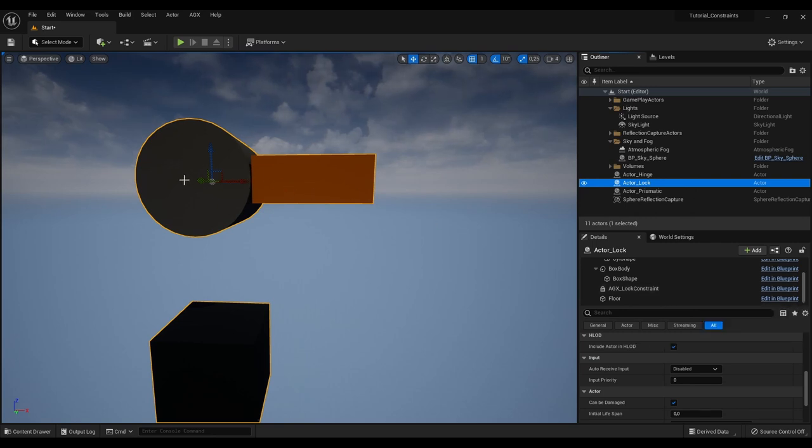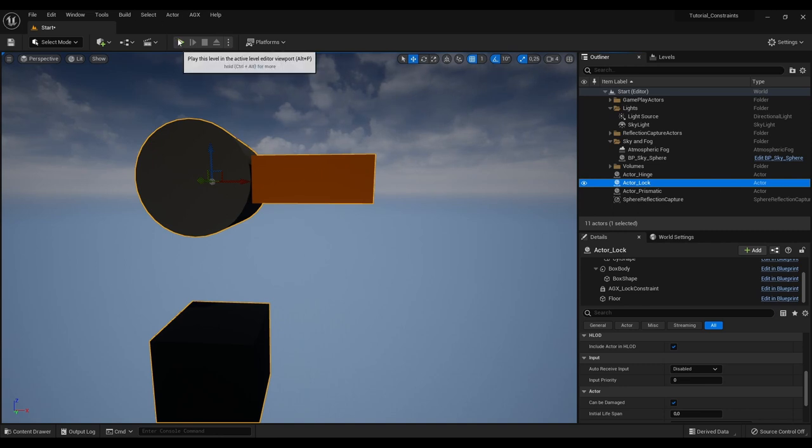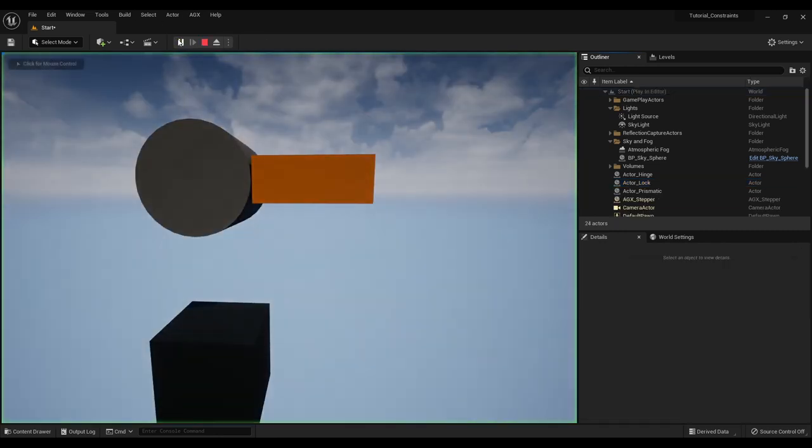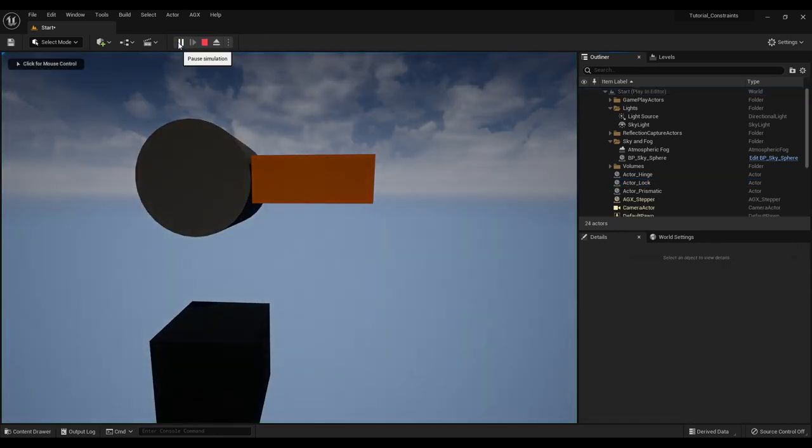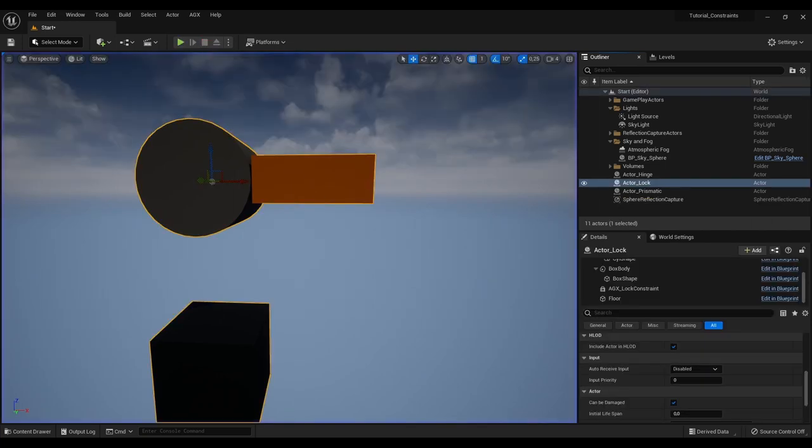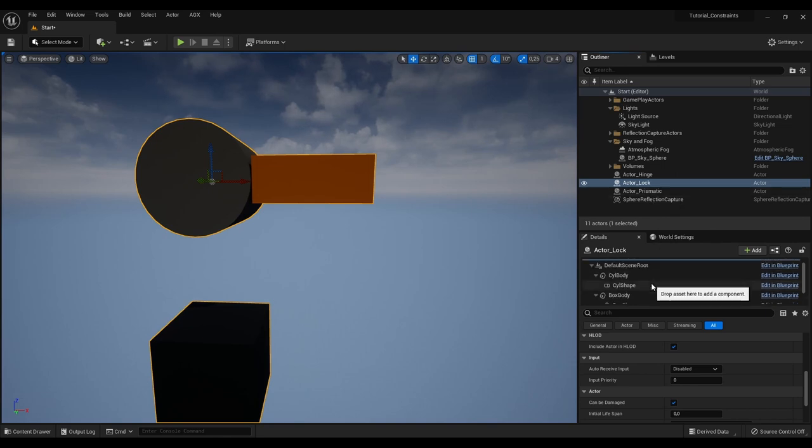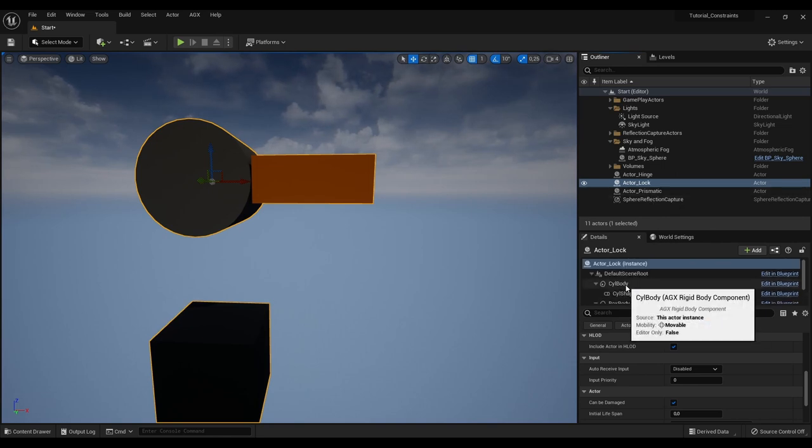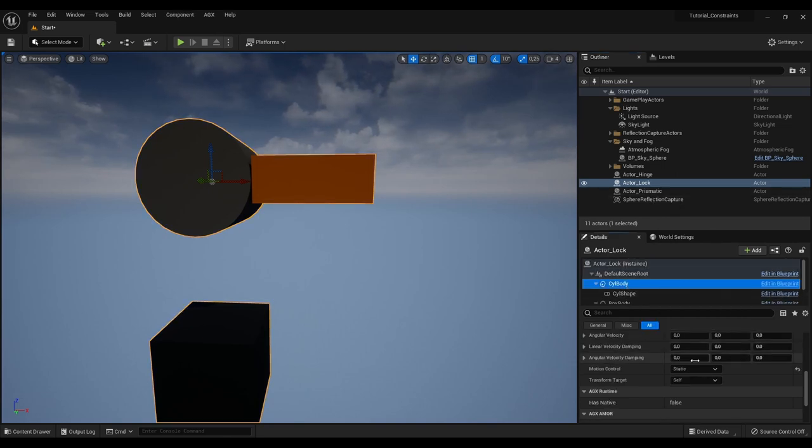Again the body to the left is static. The body to the right is dynamic. Now if I press play nothing happens because the lock locks this dynamic body to this static body. But if we were to go to this static body and make it dynamic.